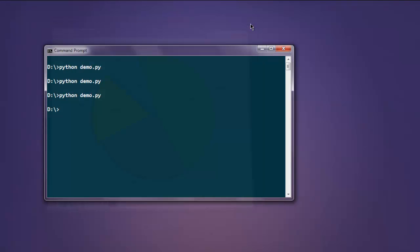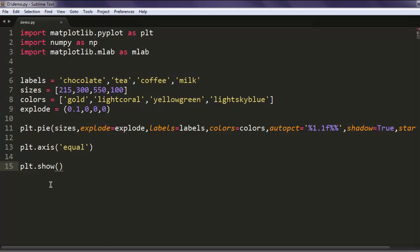You can pause the video and go through this code. This was our short introduction on how to use matplotlib to draw charts for your Python programs.